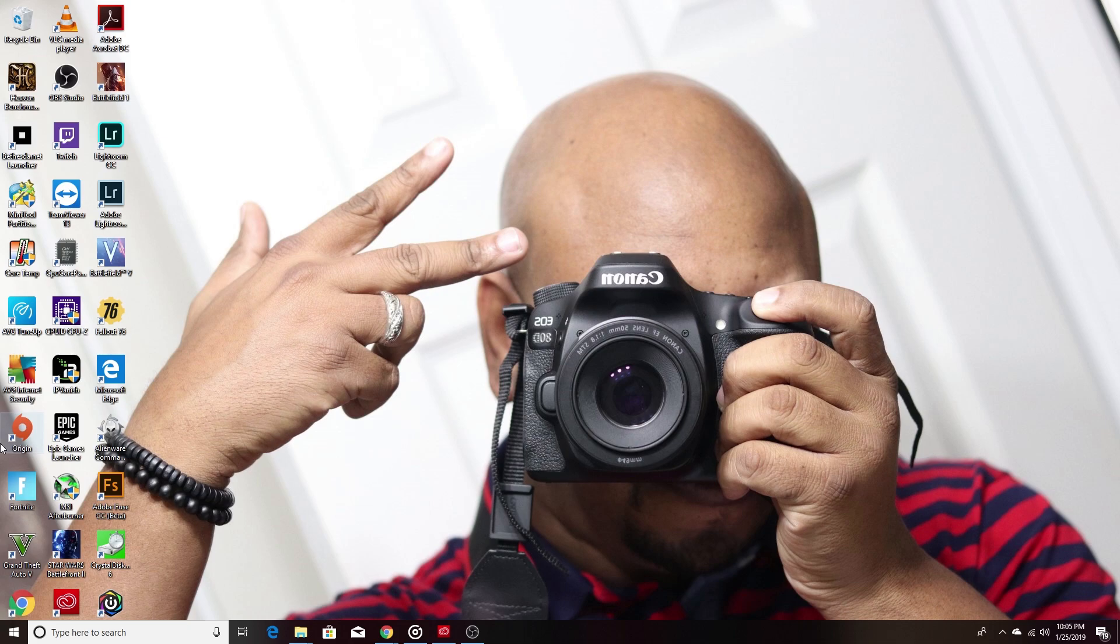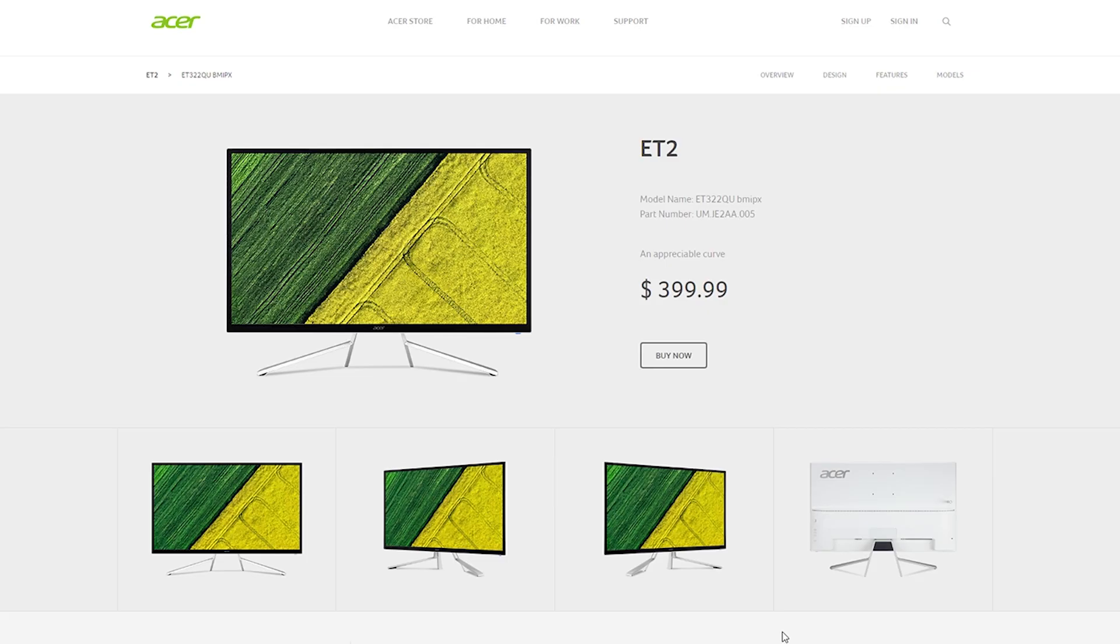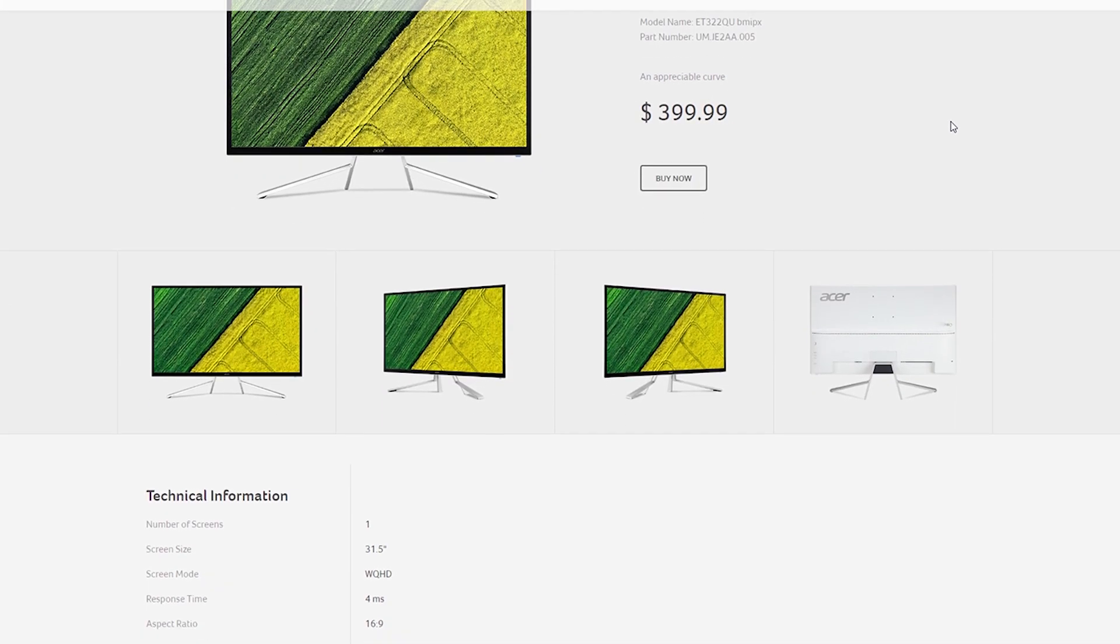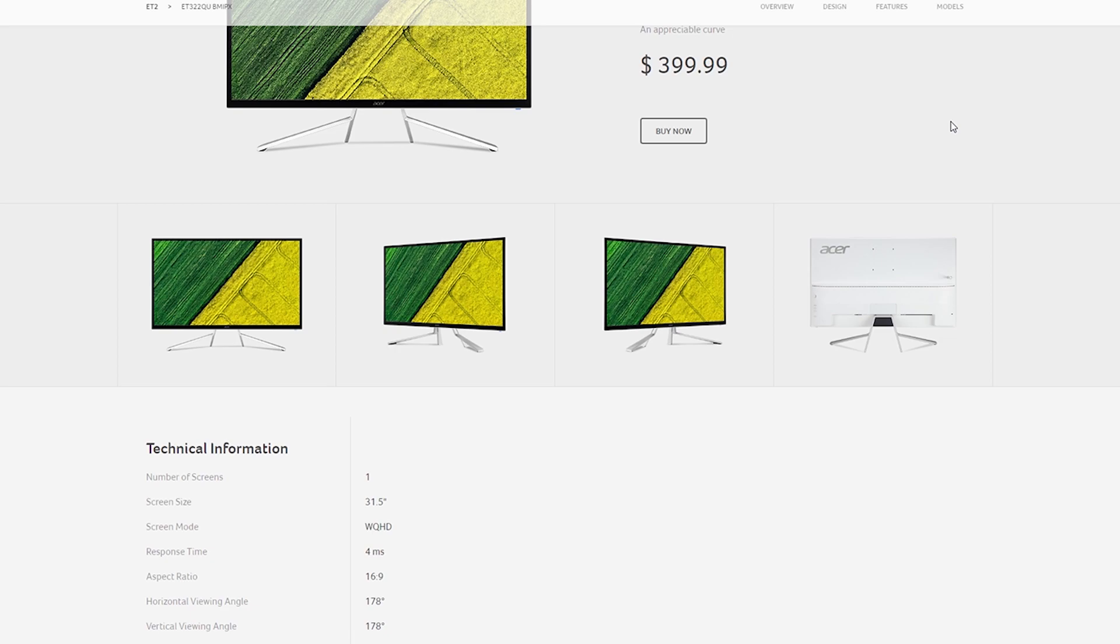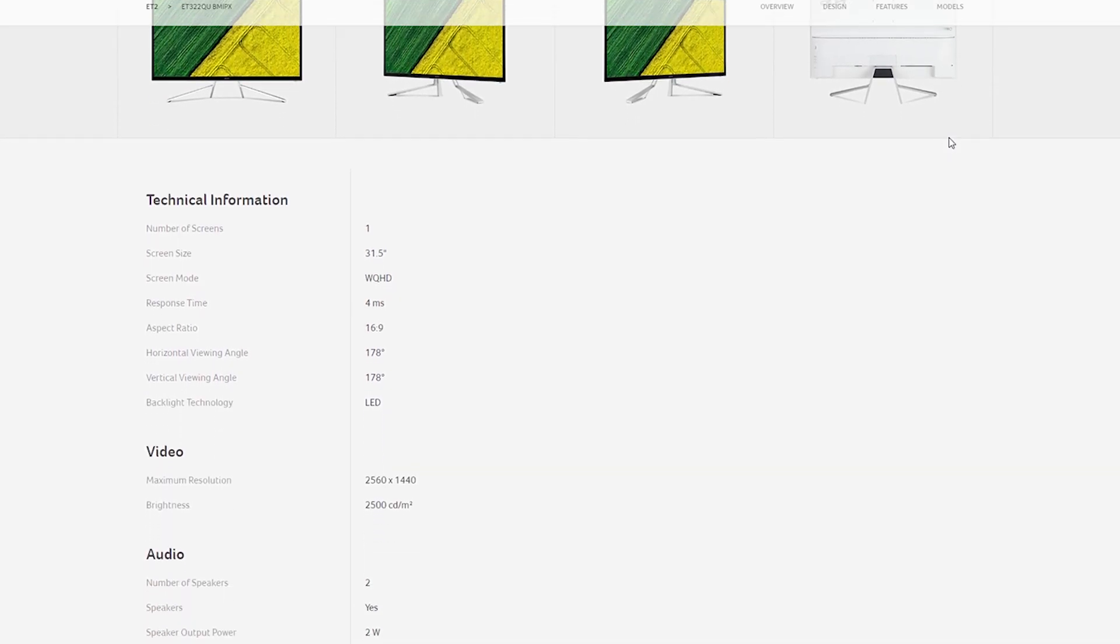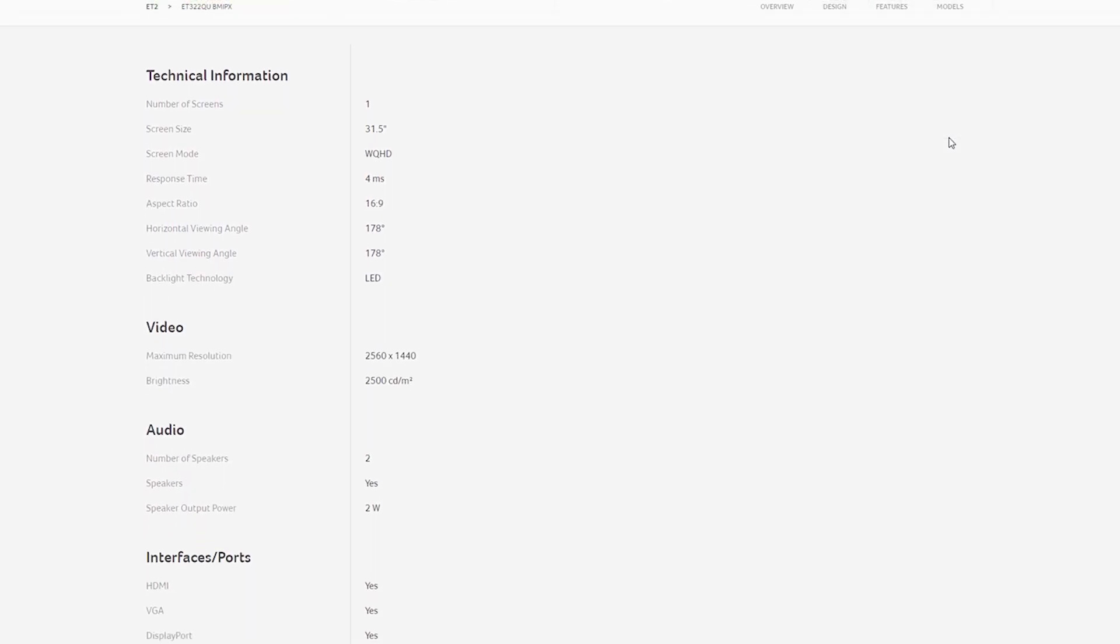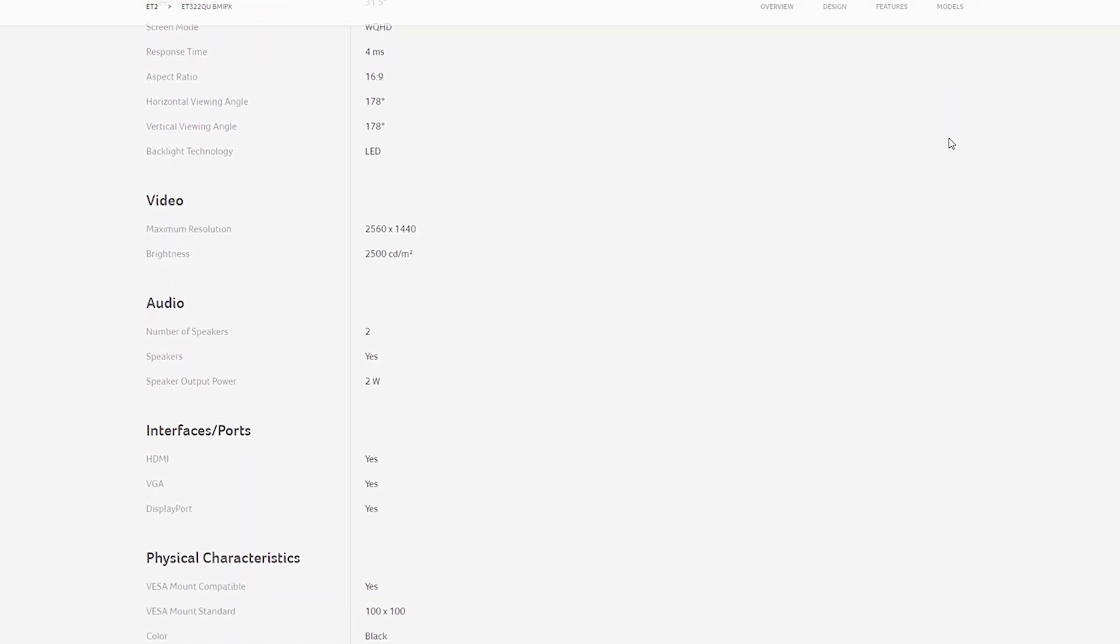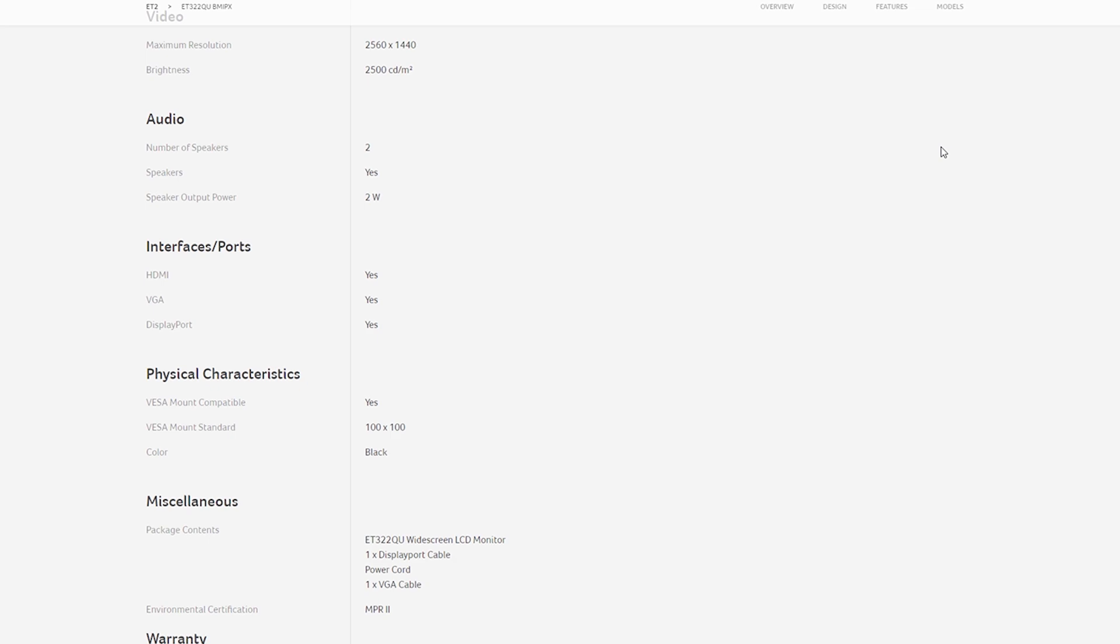It has a 1443 panel, it's a 75 hertz panel, so basically I can take advantage up to 75 frames per second.